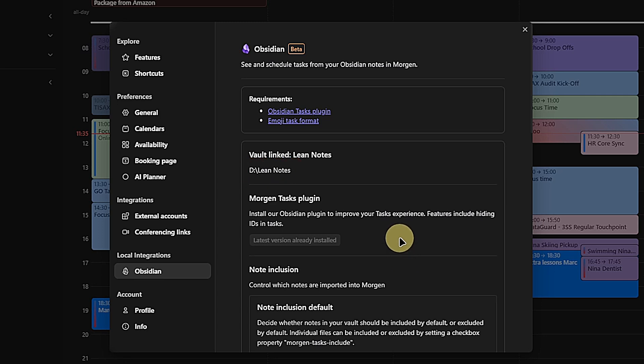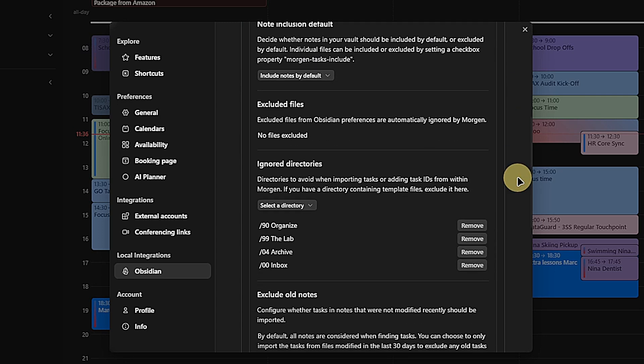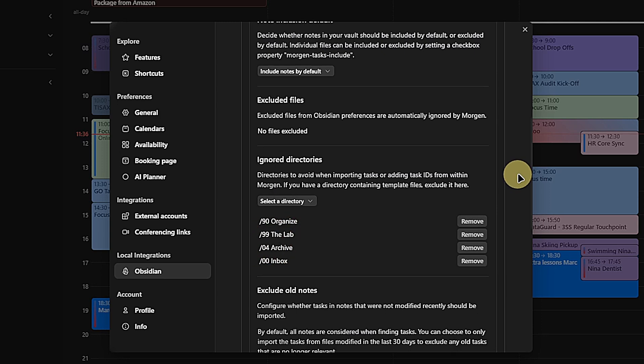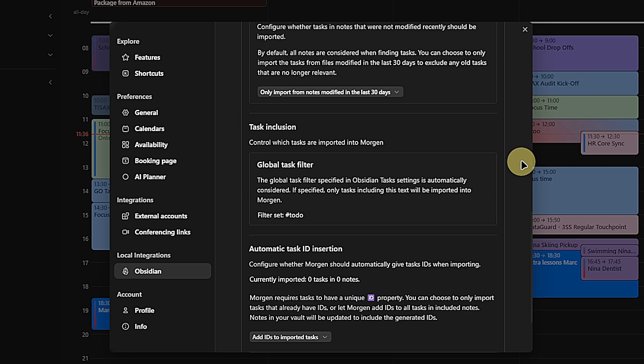Once connected, we have plenty of options to customize which tasks should be synchronized to Morgan. We can include or exclude nodes by default and then use additional rules to fine-tune this. In my case, I start with Include nodes by default. Then I define some excluded directories like my inbox, my templates, etc. And I also tell Morgan to ignore nodes that have not been modified in the last 30 days. Additionally, I use the previously mentioned tag TODO to make sure I only synchronize real tasks. Obviously, your setup might and will look different. But you can see that we have plenty of options to optimize the synchronization.